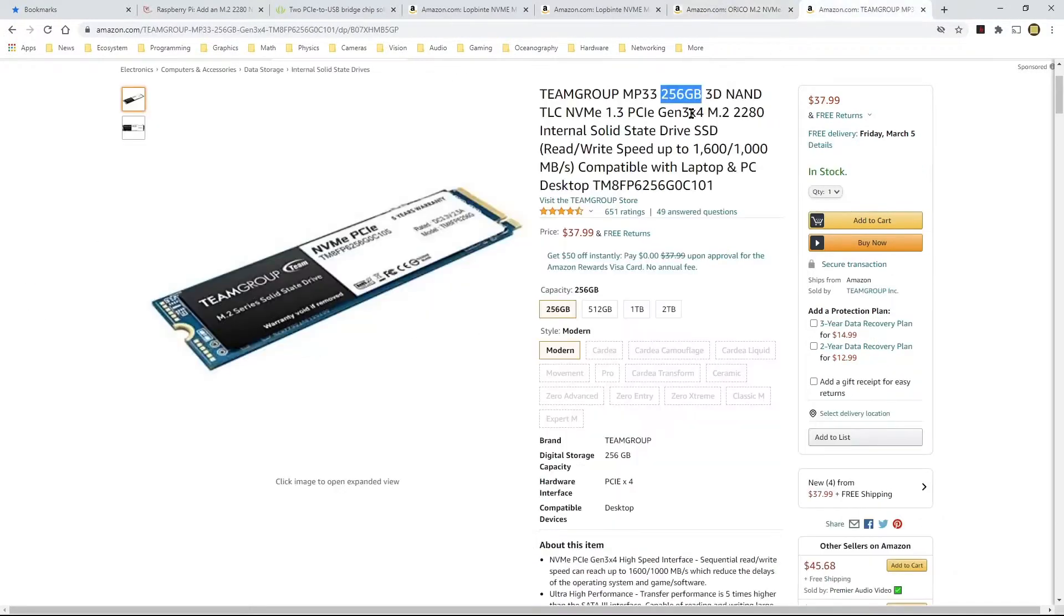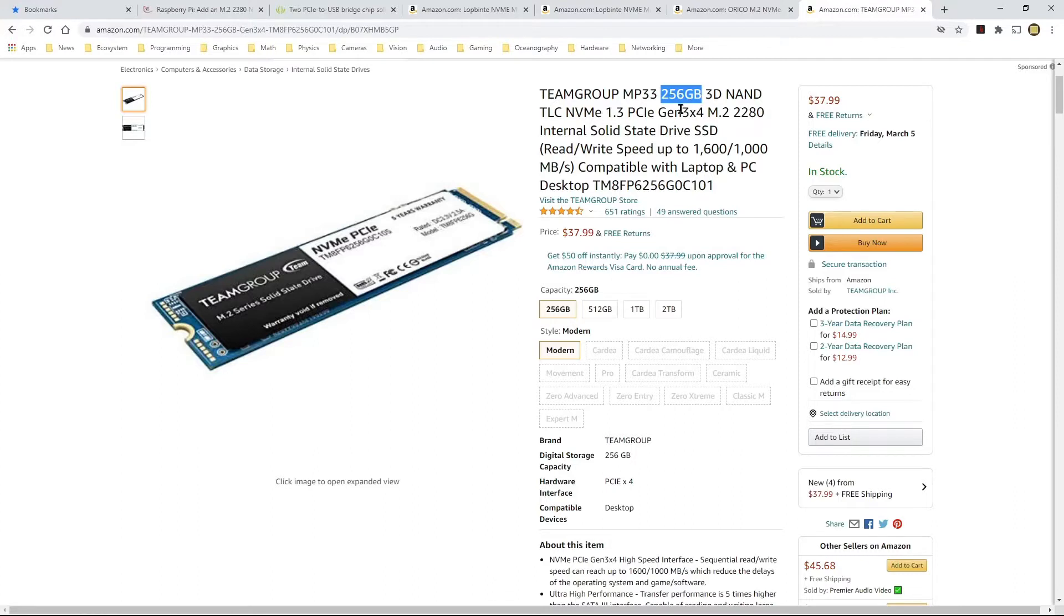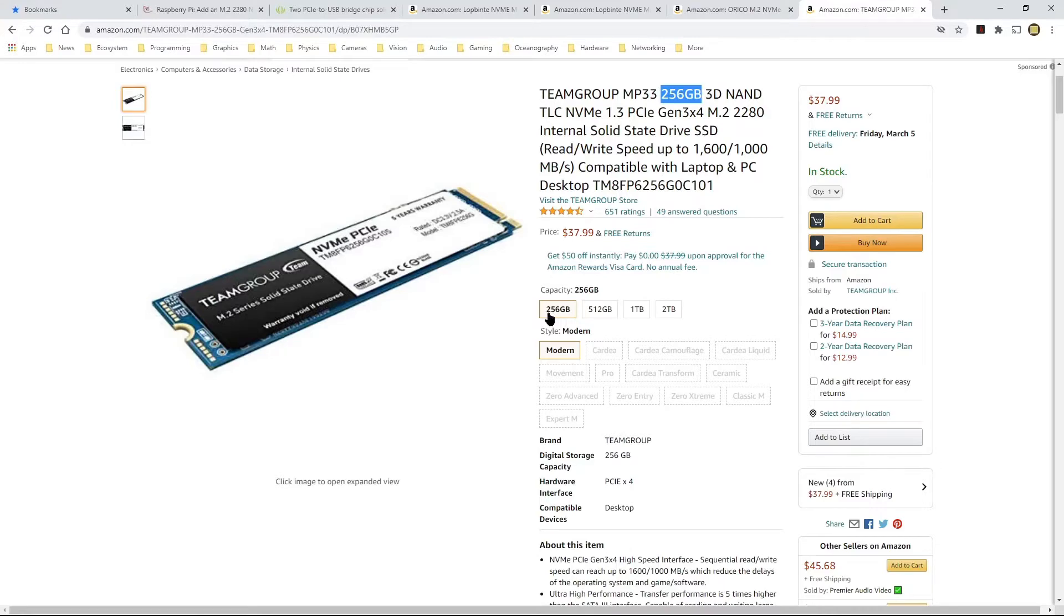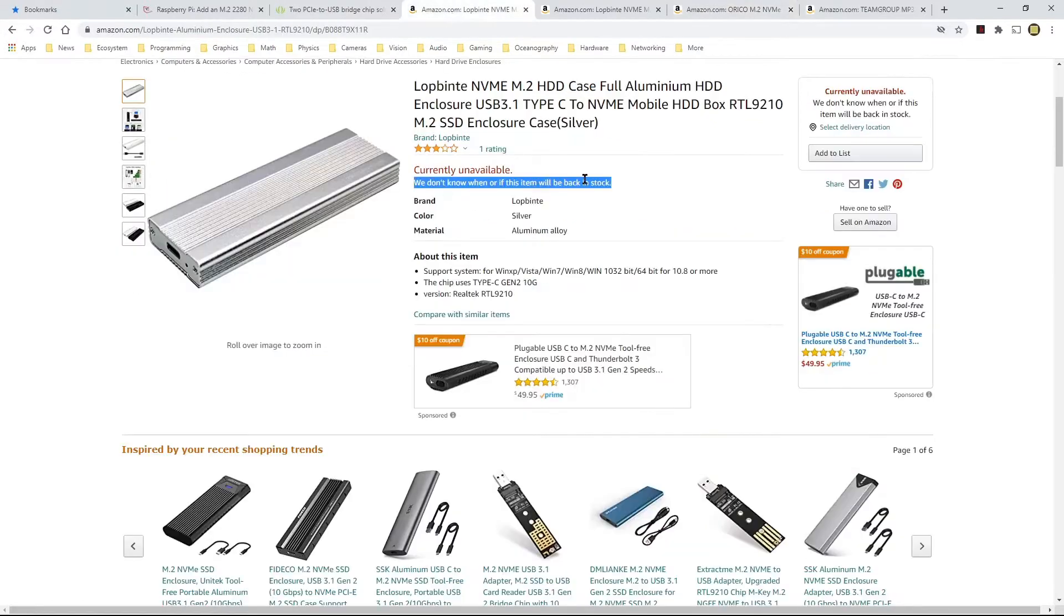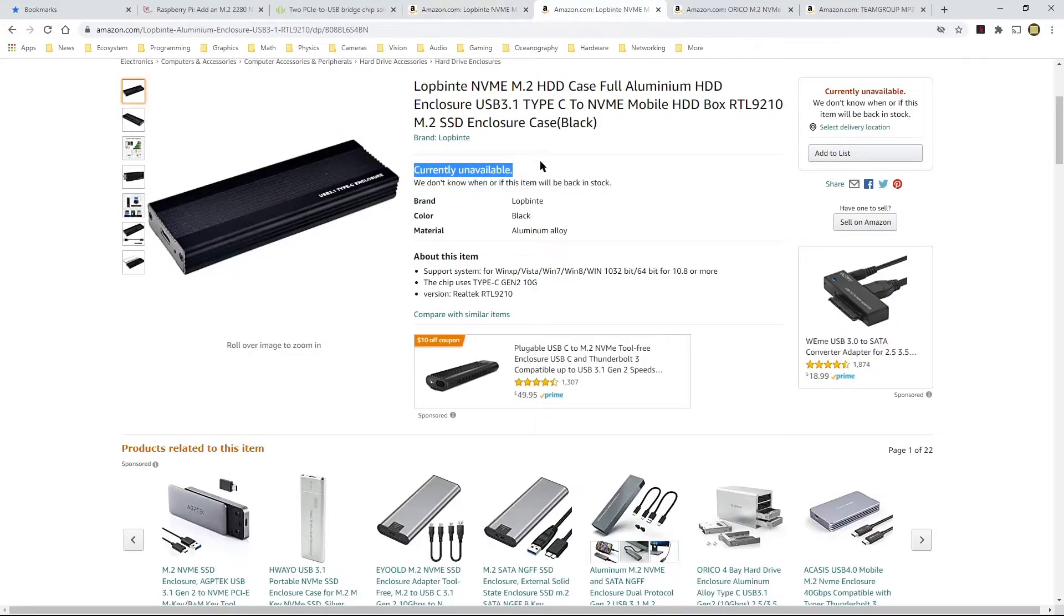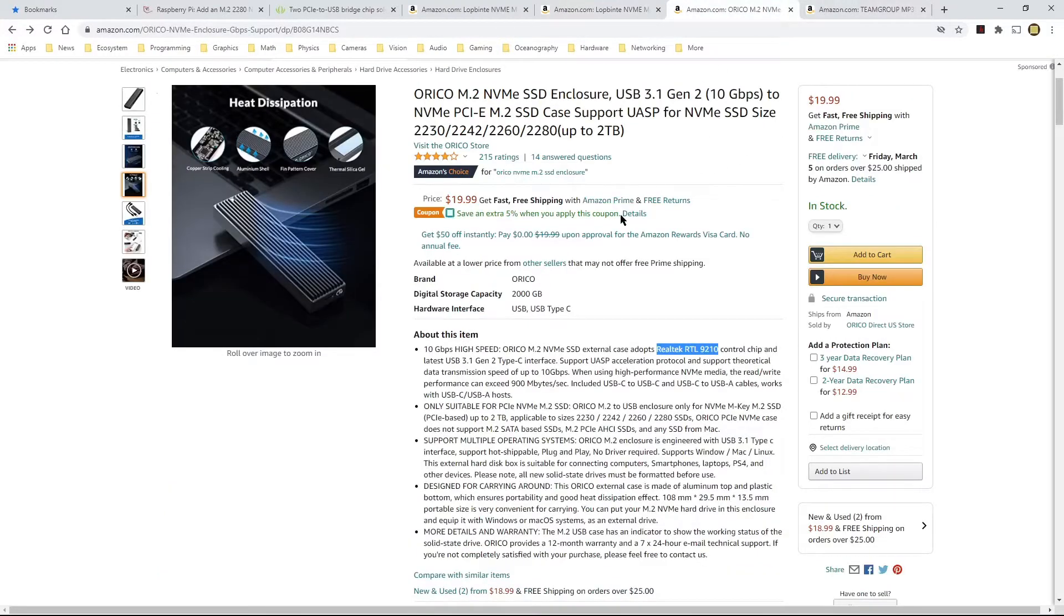I also ordered another team group NVMe SSD. This particular one is a NVMe 1.3 and it is 256 gigabytes. The one I had used before was 128 gigabytes, but it no longer is available. The minimum size I can find is 256 gigabytes. It goes about $38. And Oracle Enclosure is about $20. So it's about $3 to $4 more expensive than the Lubbind one. I think I paid some close $16 for this one, $15.99. And then the black one was a little bit more expensive. So the Oracle one is a few dollars more, but it came to me right away. I mean, I ordered it and a few days later it was available to me.